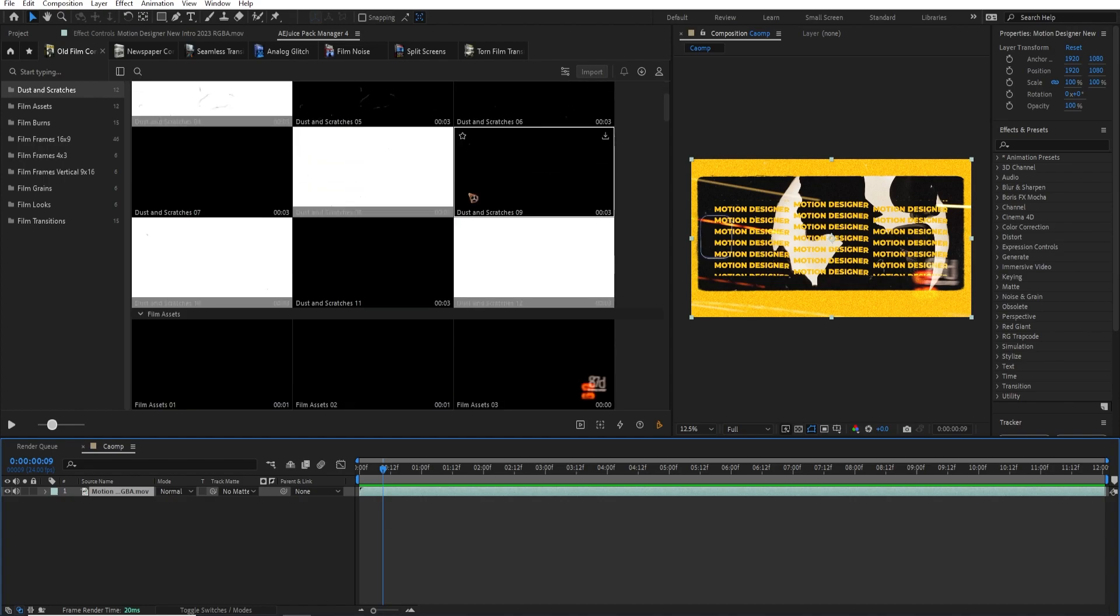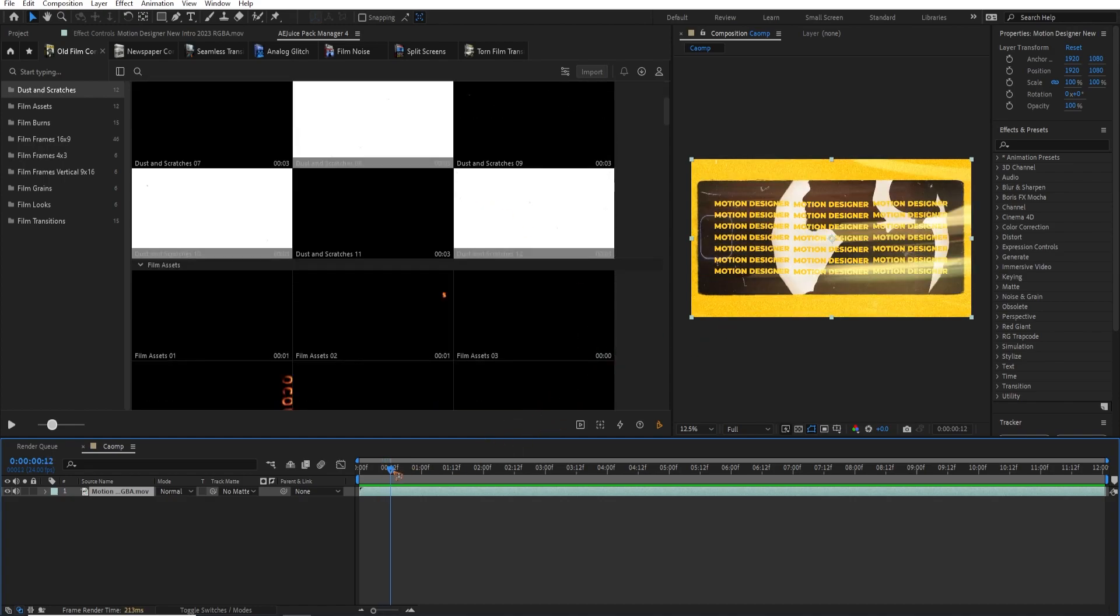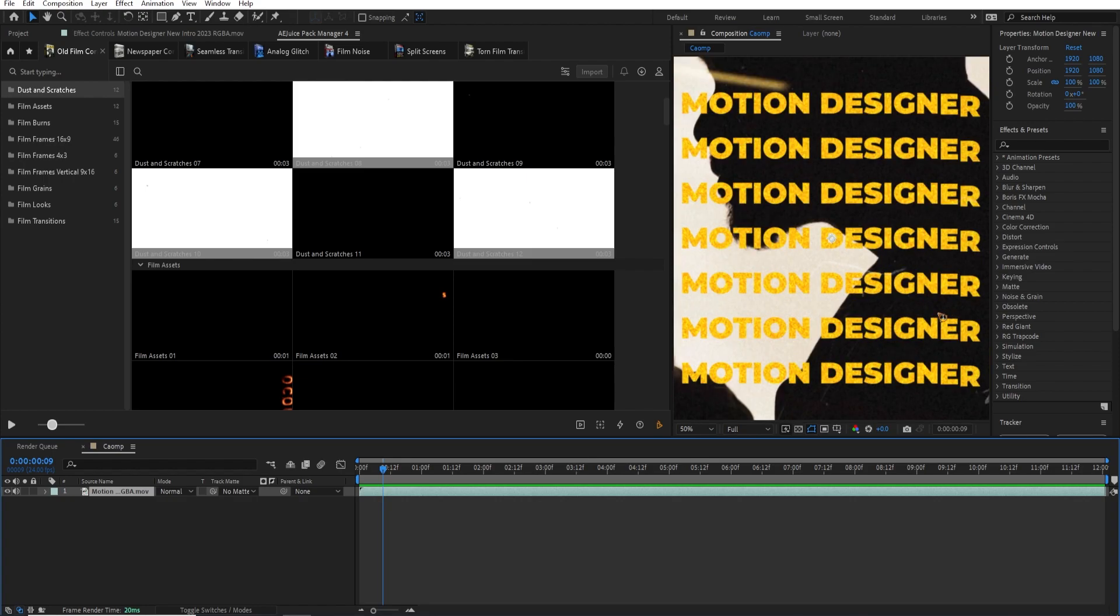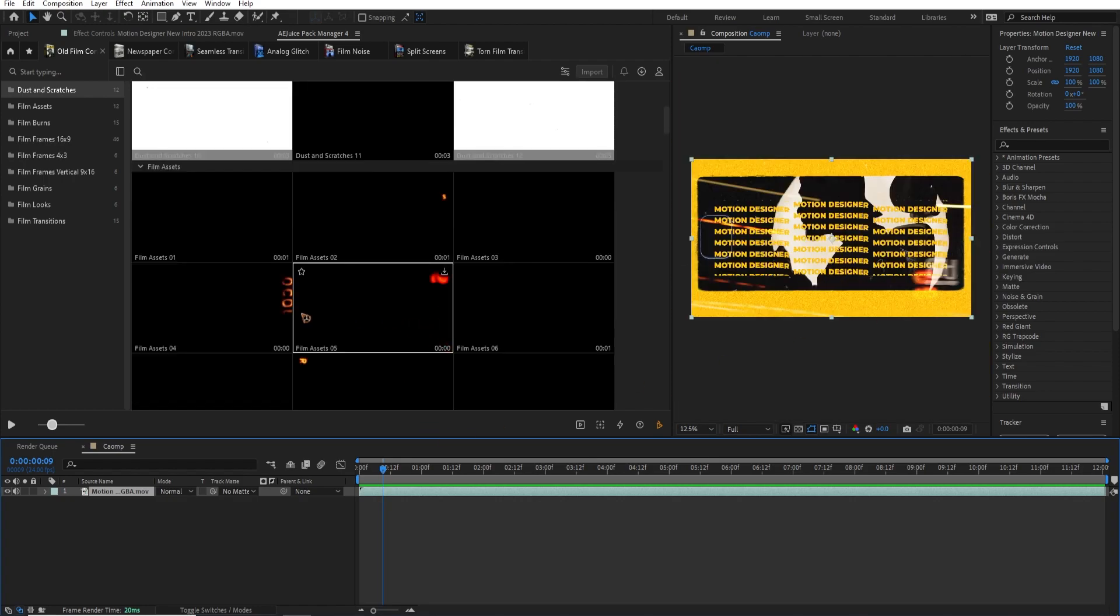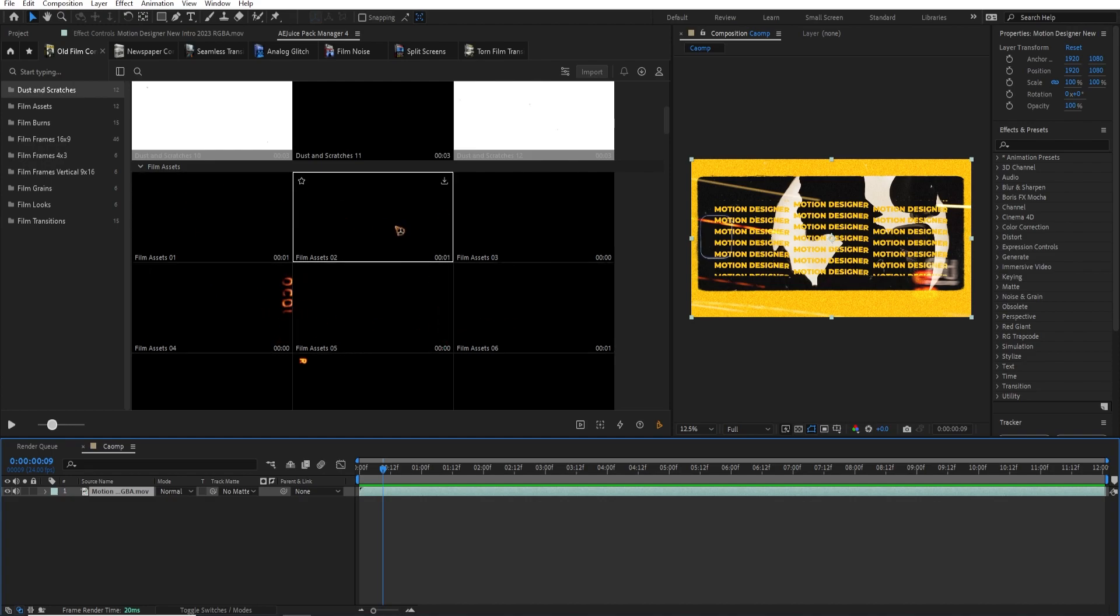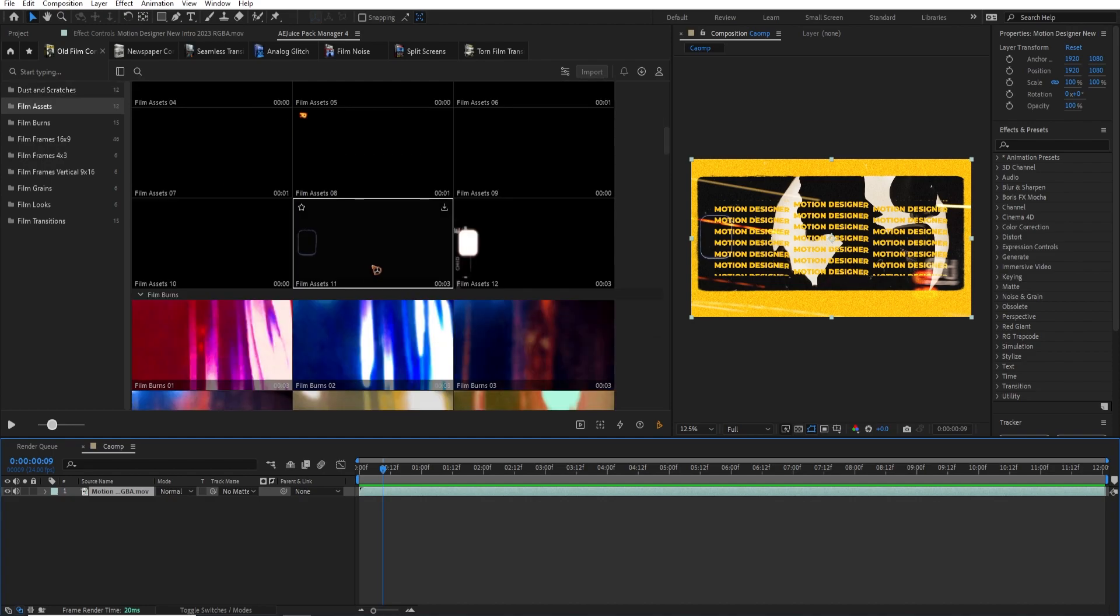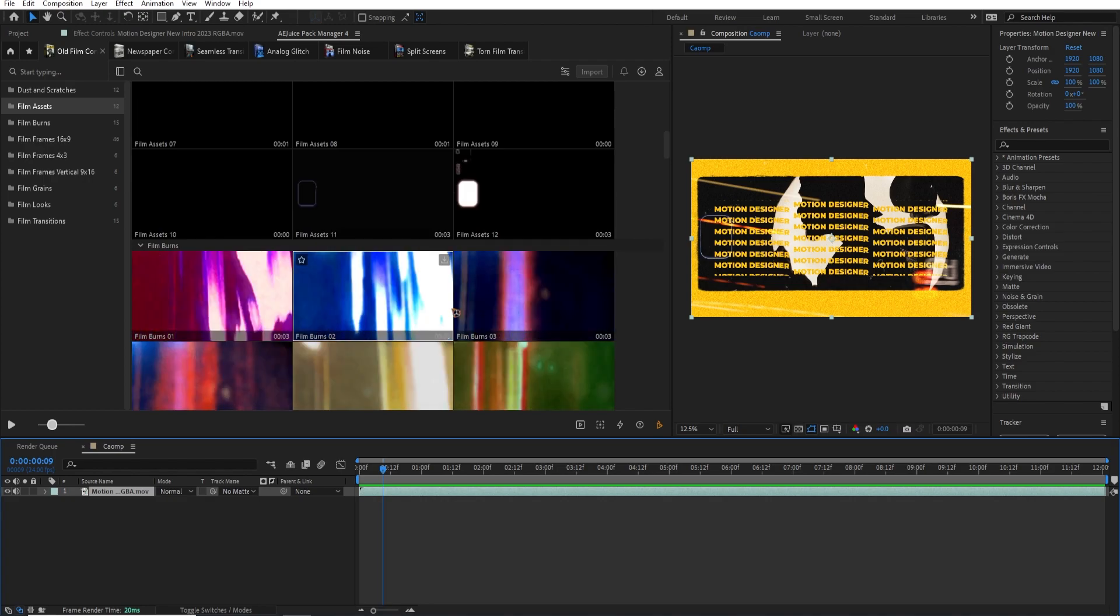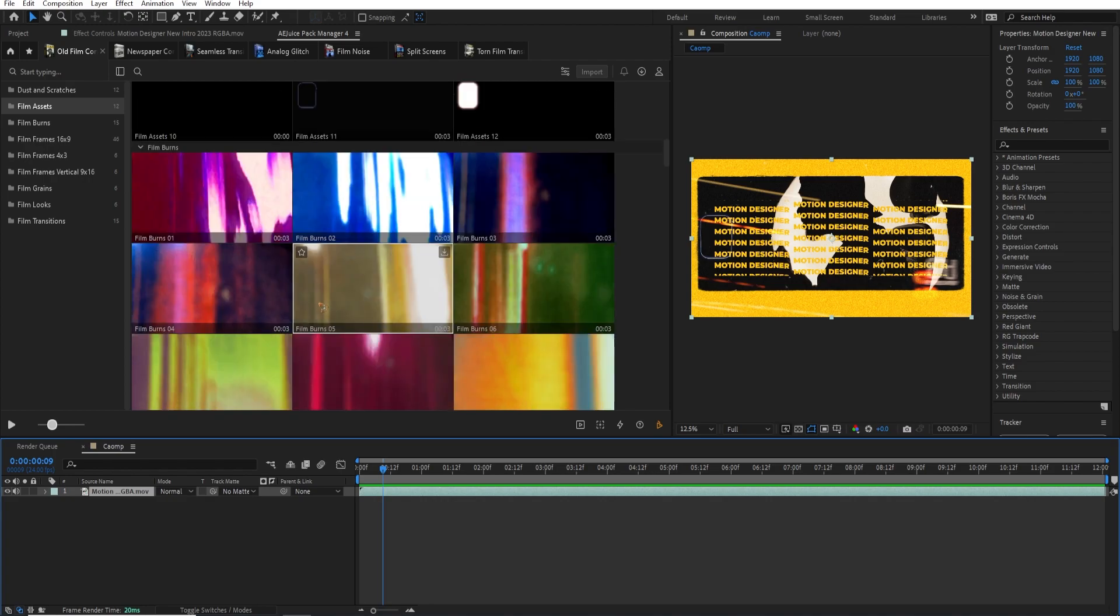And some, you know, this red overlays here, you can see, which I use this one, this film assets. And there are also a bunch of assets that you can also add. And these are also film burns. You can use it for any transitions.